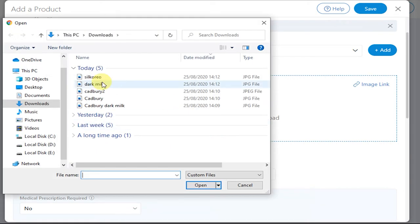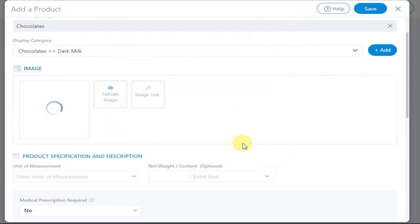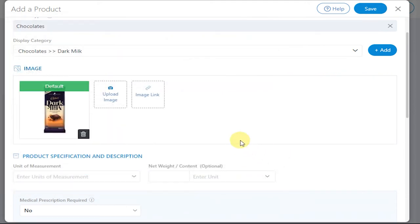If you want to add an image link, you can do so by clicking on the Image Link.